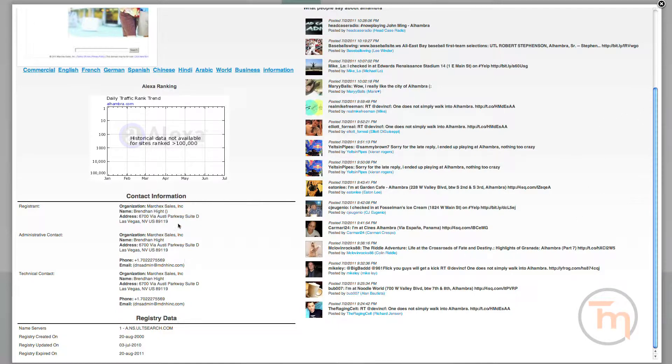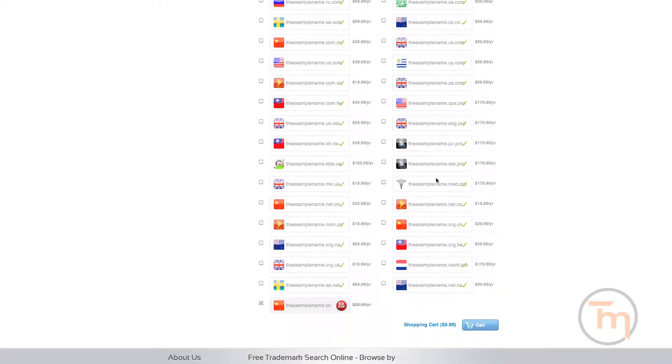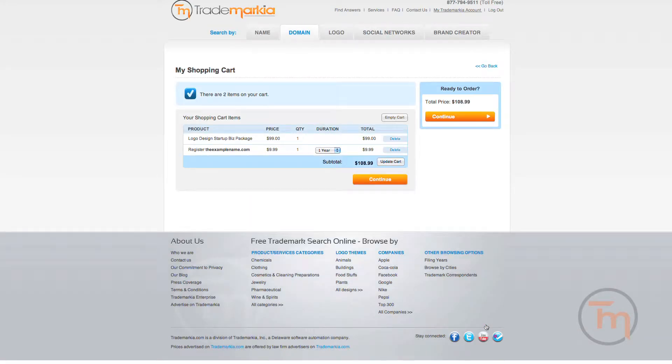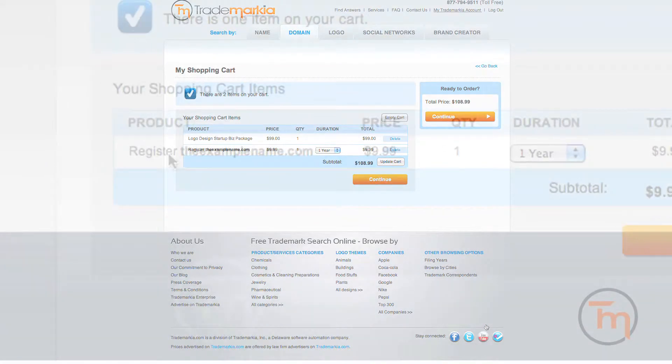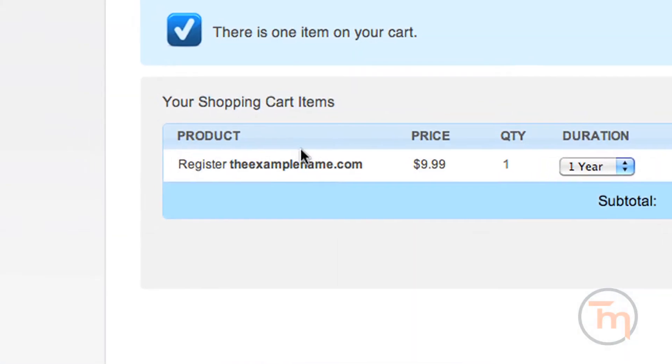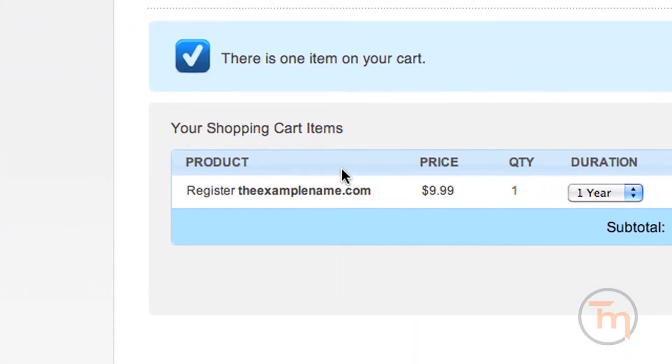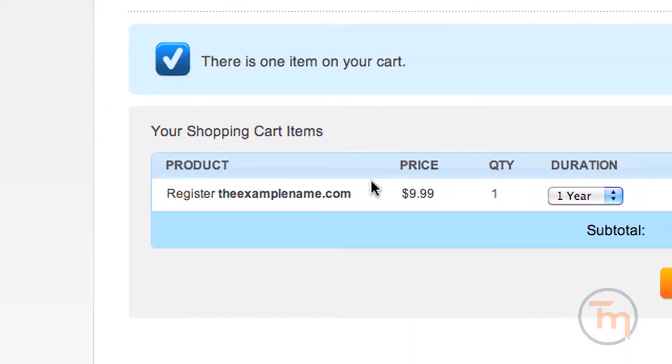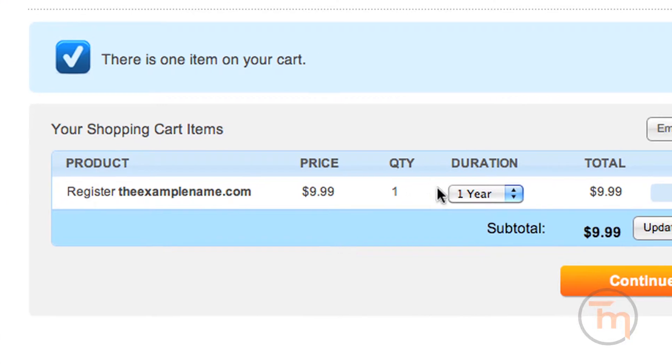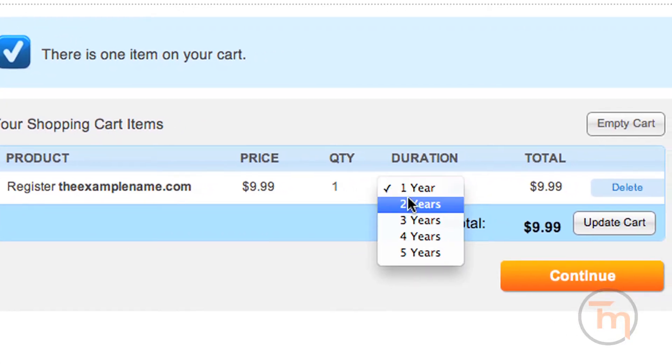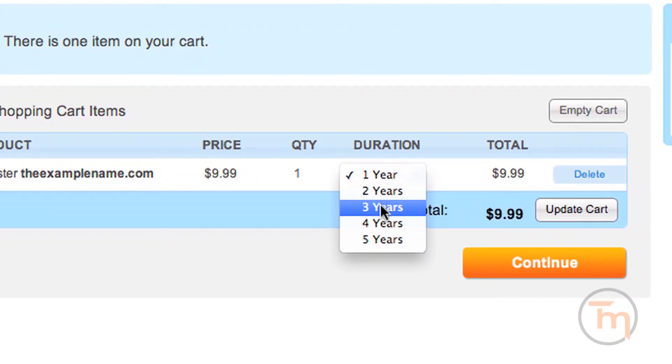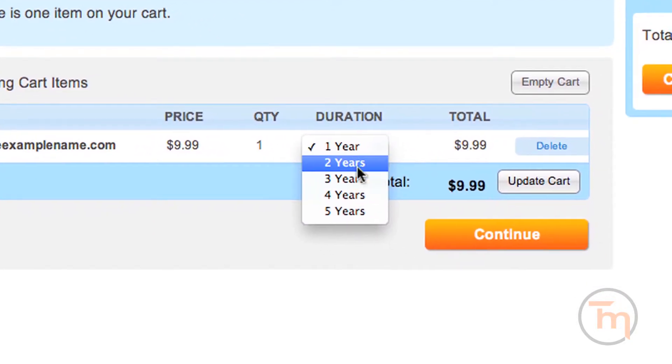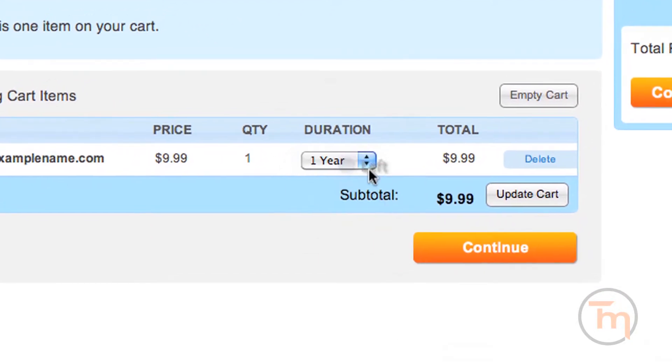Once you decide on which domains you want to register, click here to begin the order process. Here, you will see your selections and choose the duration of your registration from 1 to 5 years. You may re-register at the end of this time, and Trademarkia will contact you with a notification of any upcoming expiration.